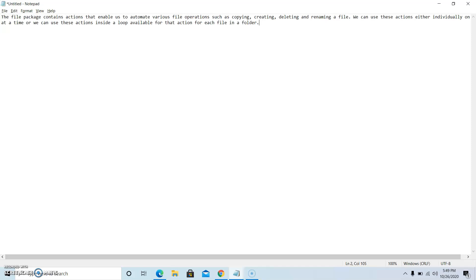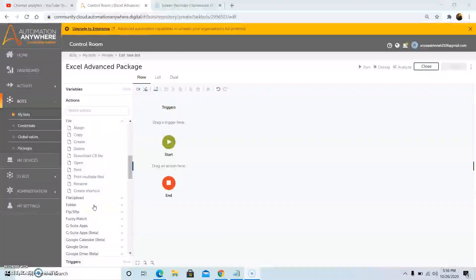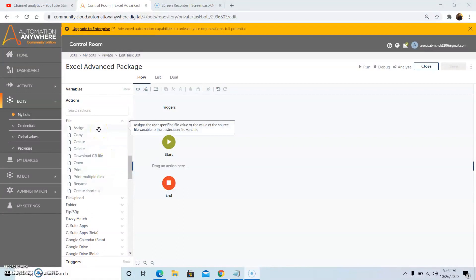Now we will be discussing each of the commands in great detail, starting with the various sub commands present under the file package. First, we will discuss the assign command. The assign command basically assigns the user-specified file value or the value of a source file variable to the destination file variable.